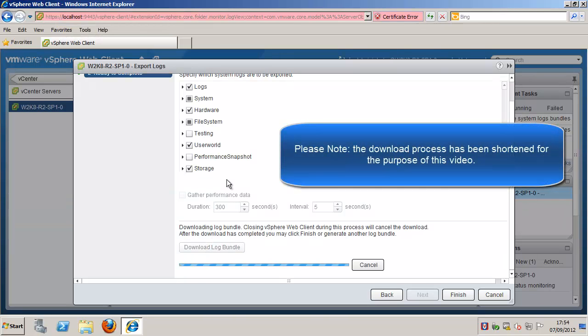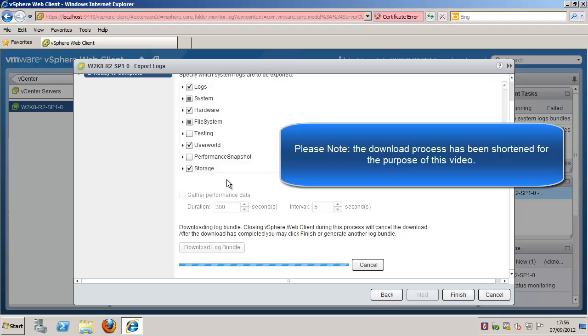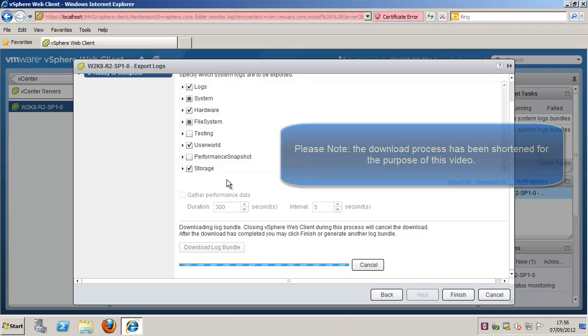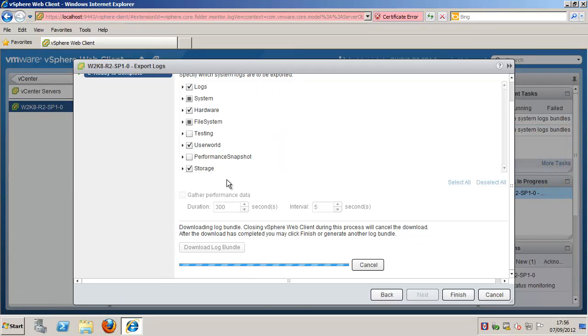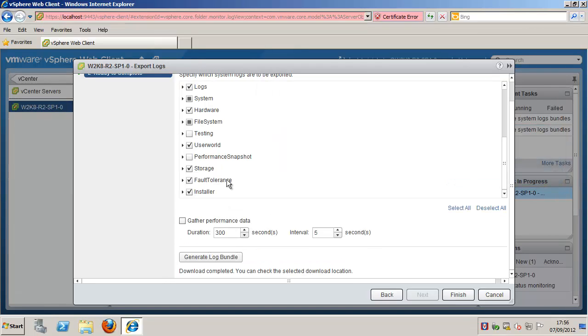It is worth noting that the host or vCenter Server generates .zip bundles containing the log files. The Recent Tasks panel shows the Generate Diagnostic Bundles task in progress. After the download has completed, you can click Finish or gather another log bundle.